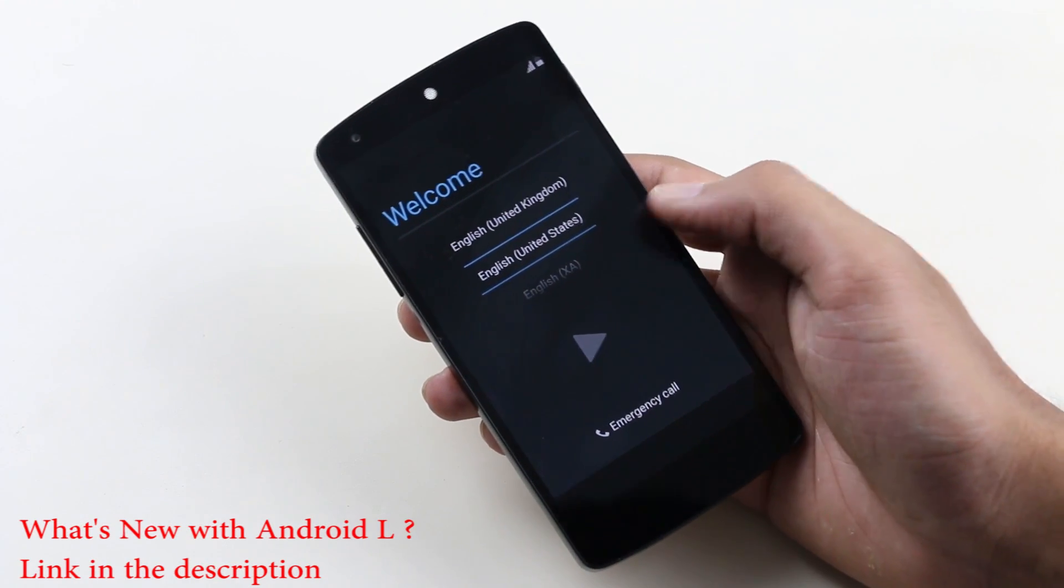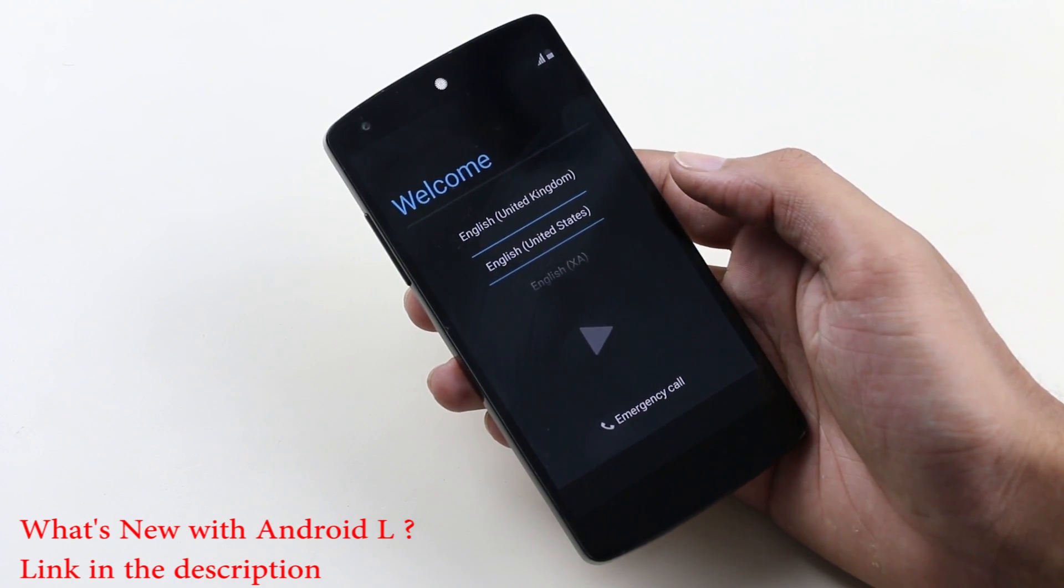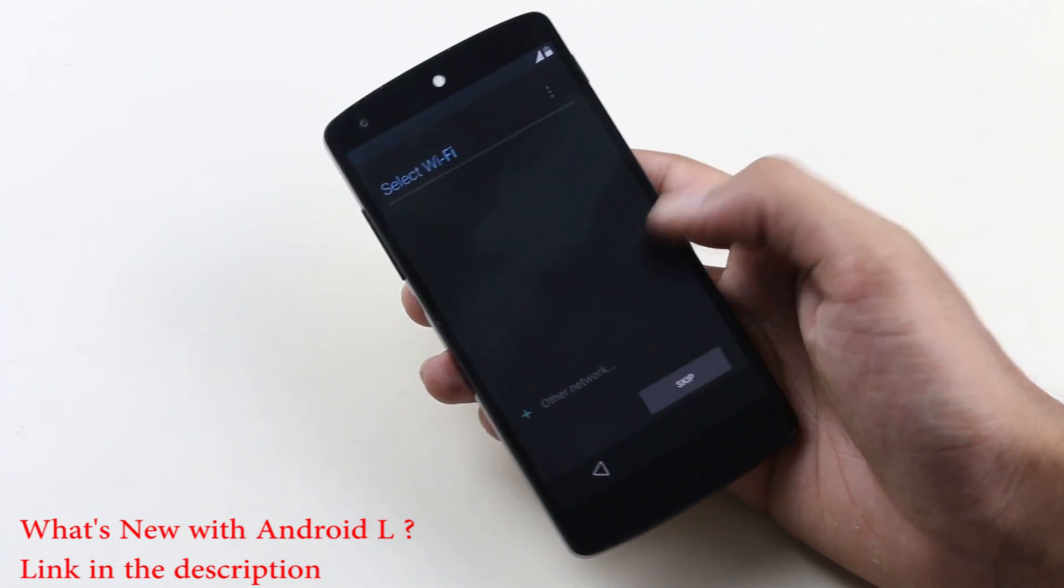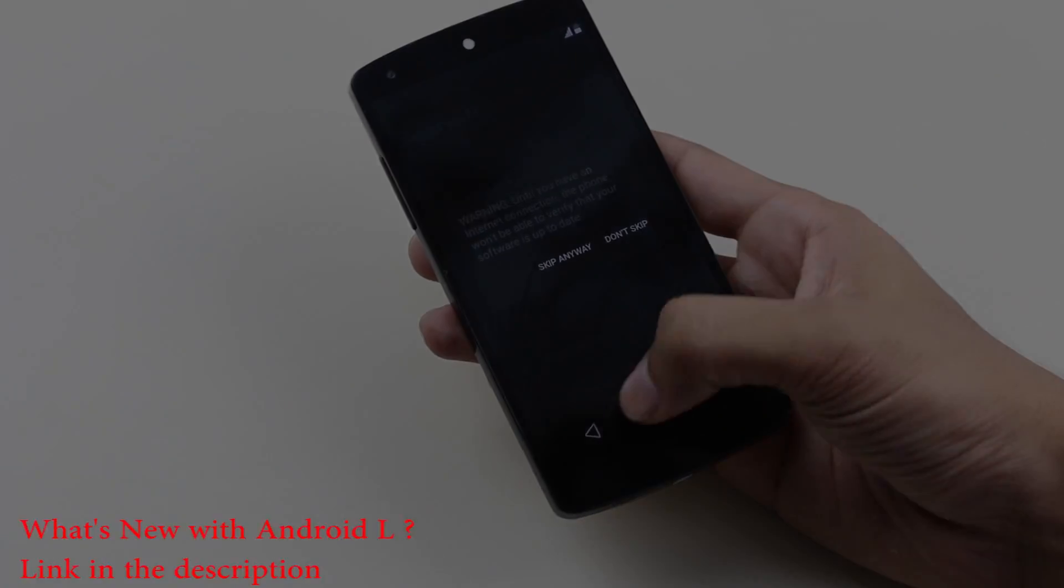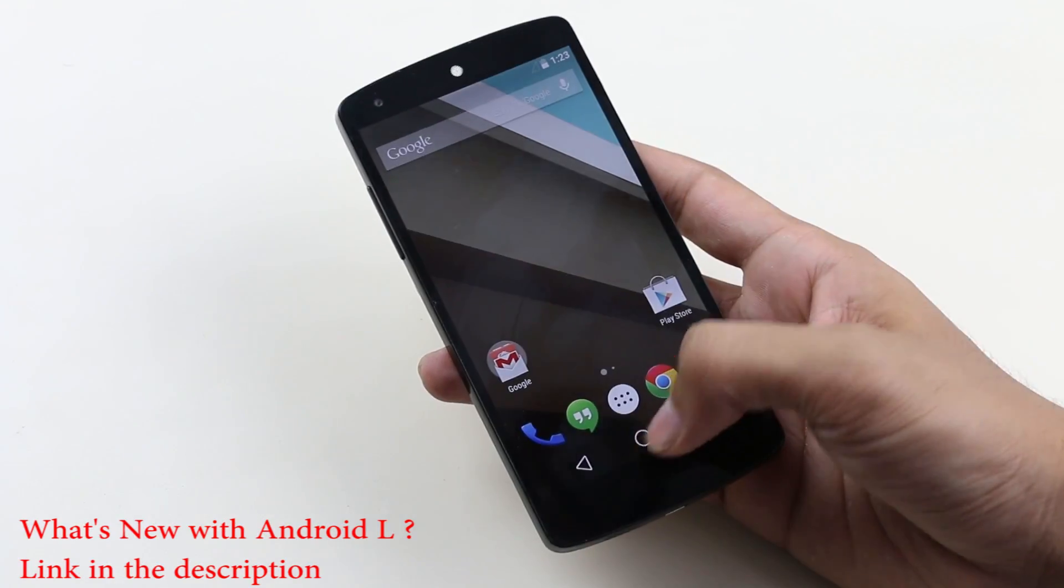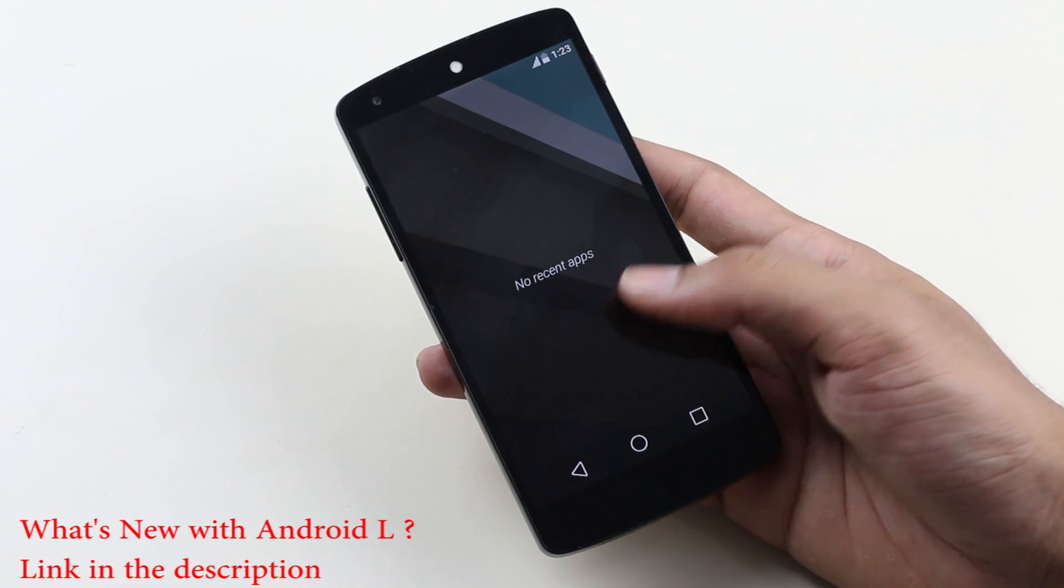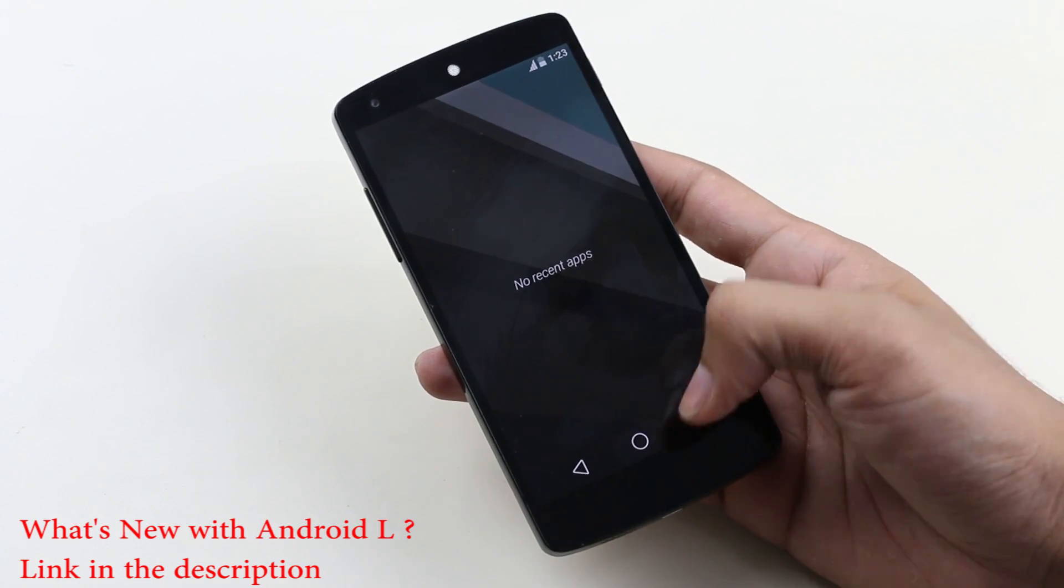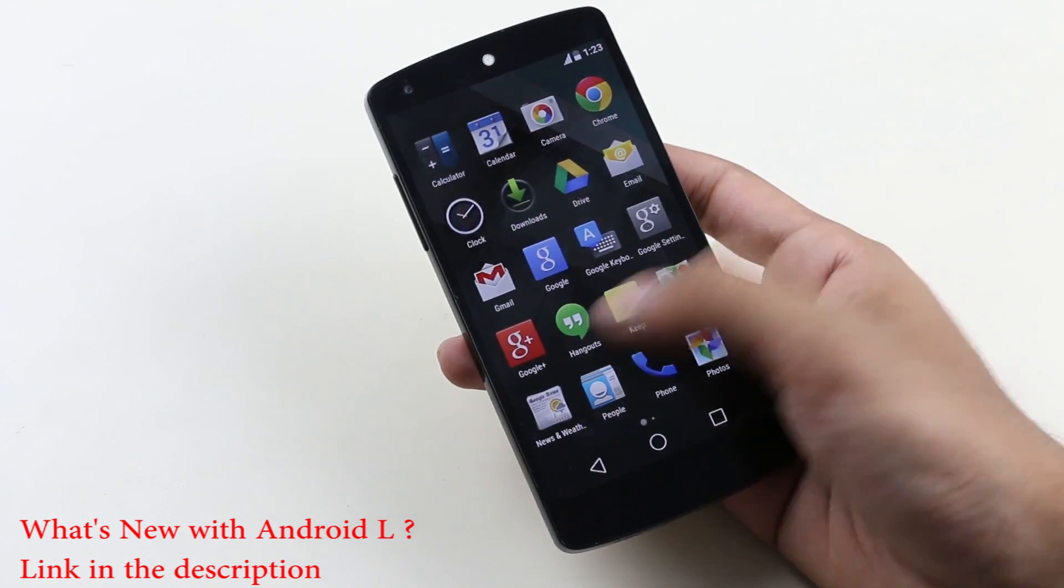Okay, we have successfully installed Android L on the Nexus 5. Let me just complete the basic setup. As you can see, we have the new back button, home, and recent app button, plus new icons for the app drawer and settings menu.